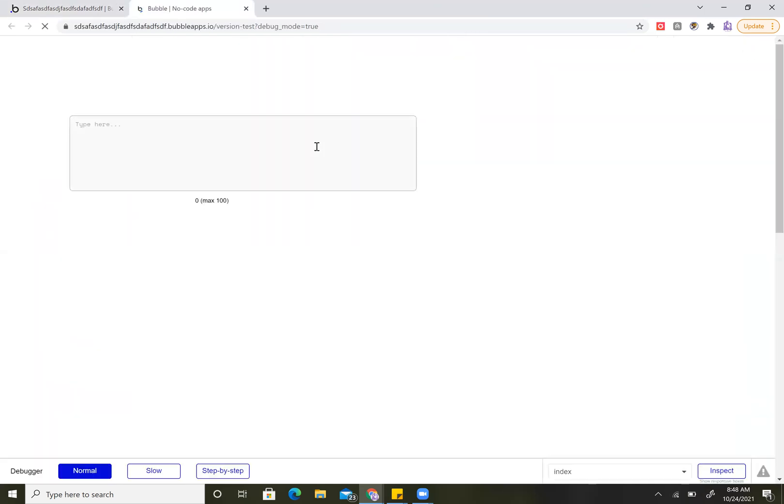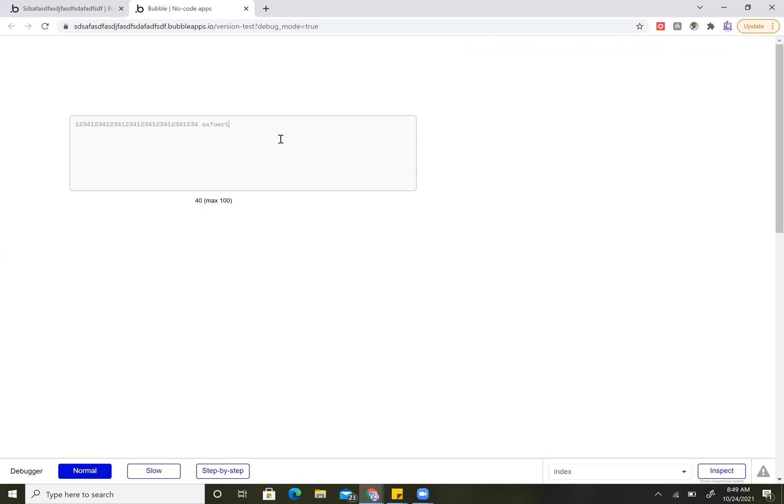A preview. This is just a really easy way to show, you know, when you've got those limited text boxes, how much is remaining for people. There you go. Simple, easy.